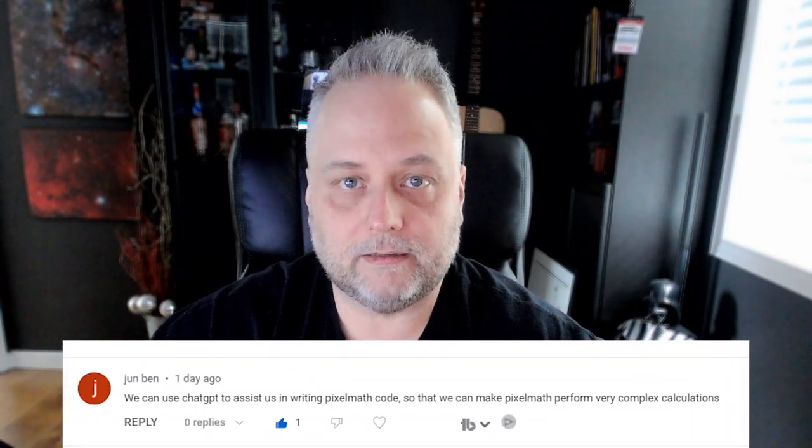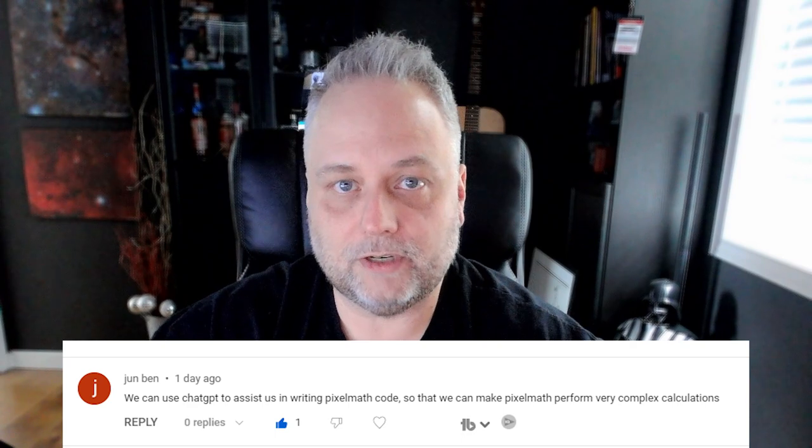Hey everyone, welcome back to the channel. I had a viewer make an interesting comment on my video about astrophotography and AI using ChatGPT. The viewer commented that you could use it to create pixel math expressions as well, and I thought that was really interesting. I hadn't thought about that at the time, so I wanted to go back and give it a try.